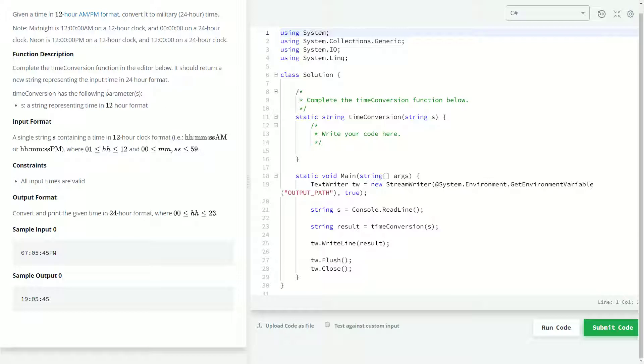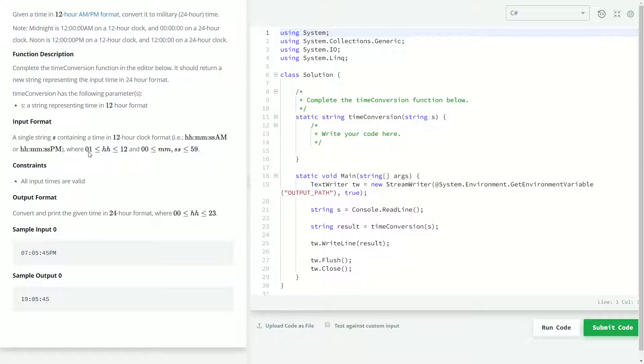It goes on to list our input outputs and constraints like usual. We'll be given S, which is a string representation of the time that we're going to be converting. And then it clarifies what it means when it says 12 hour versus 24 hour time.